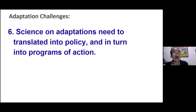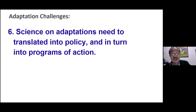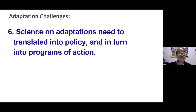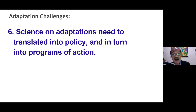Challenge number six: science and adaptations need to be translated into policy, which is usually at the national or provincial government level. In turn, policy has to be turned into programs of action. This process takes several steps and a longer time to reach farmers or indigenous people, especially in the mountains. These are challenges we need to address in order to have higher chances of success in implementing adaptation by mountain people.